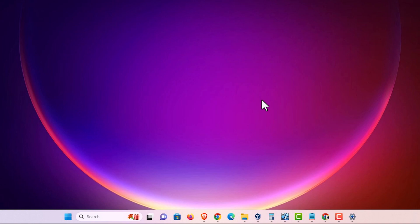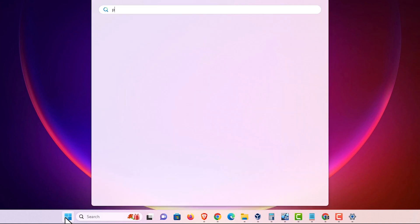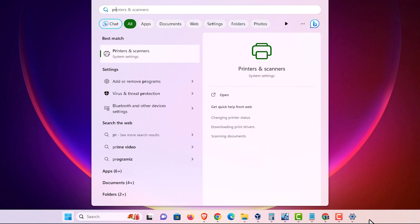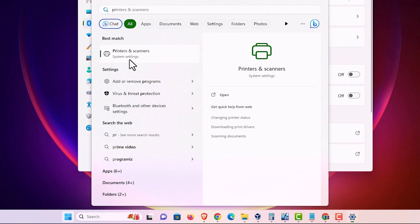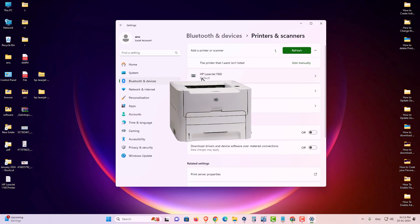Now we want to check if our printer is properly installed or not. That is very easy. Go to the start, type printers and scanners. Click on printers and scanners. In printers and scanners, we find HP LaserJet 1160 is installed.